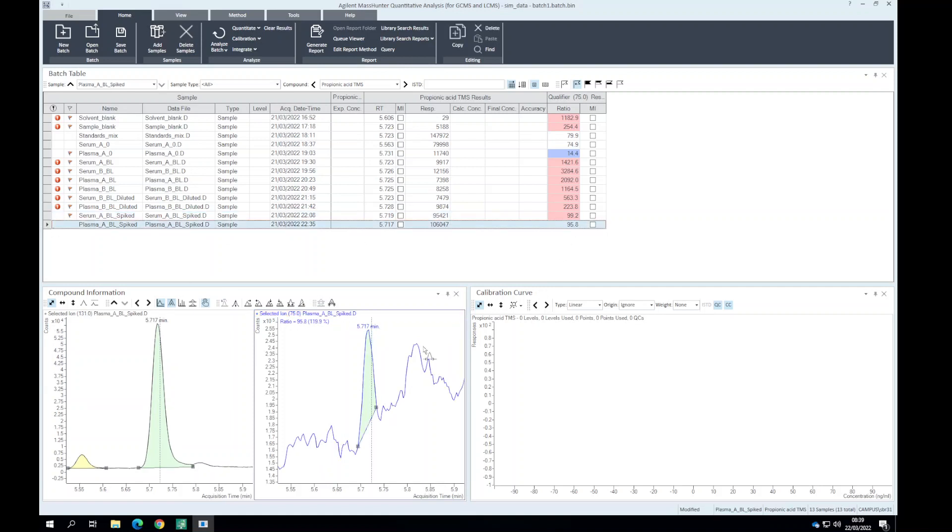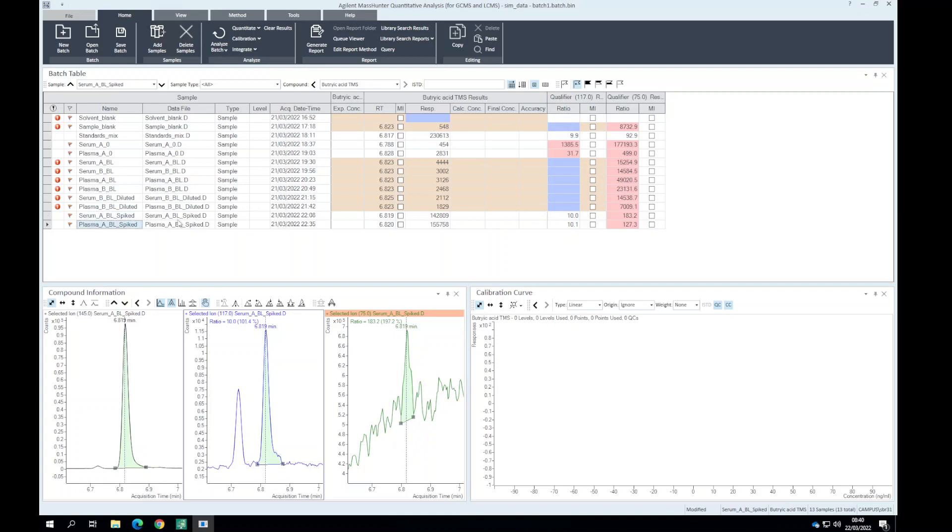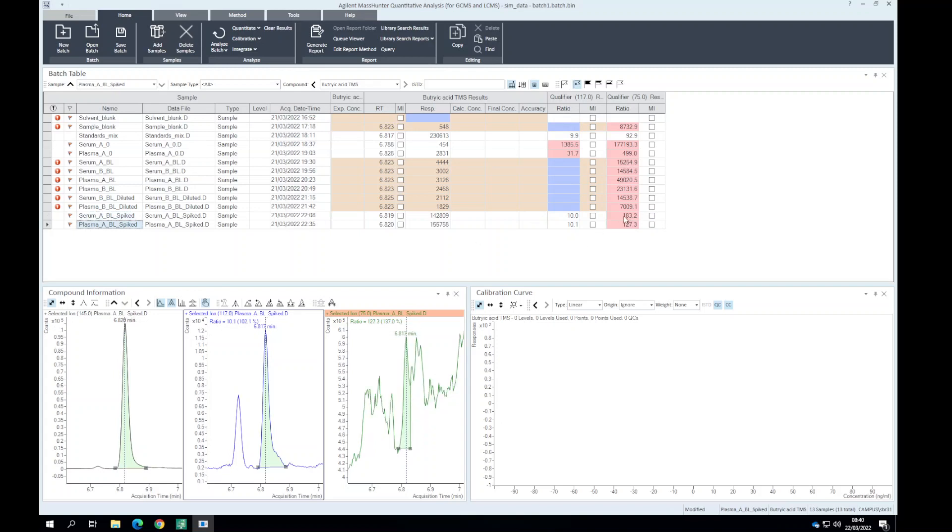In this case we can see the qualifier ion in our second plasma spike. Potentially there's a difference between the cleanup in plasma and serum. The third analyte to be spiked in is butyric acid. Here we can also see slight deviation in the 75 qualifier ion. It looks like there's a lot of background, so potentially this is a better gauge to go by, that 117 qualifier ion.